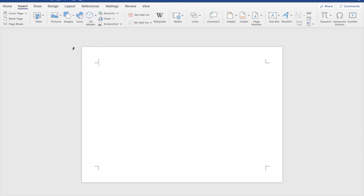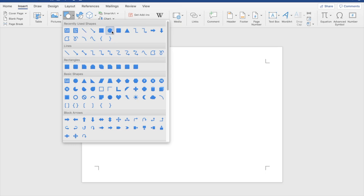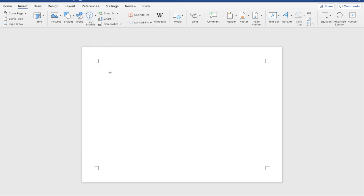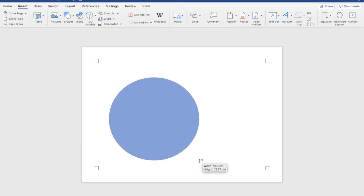Next you want to click insert at the top left, click the drop down for the shapes button then click that circle, go ahead and drag and drop that whatever size you want it.